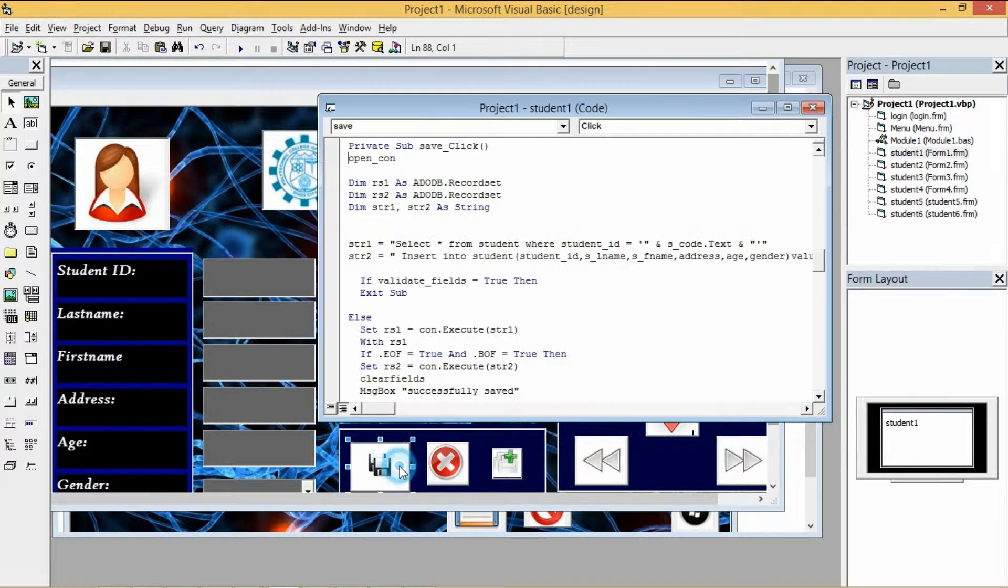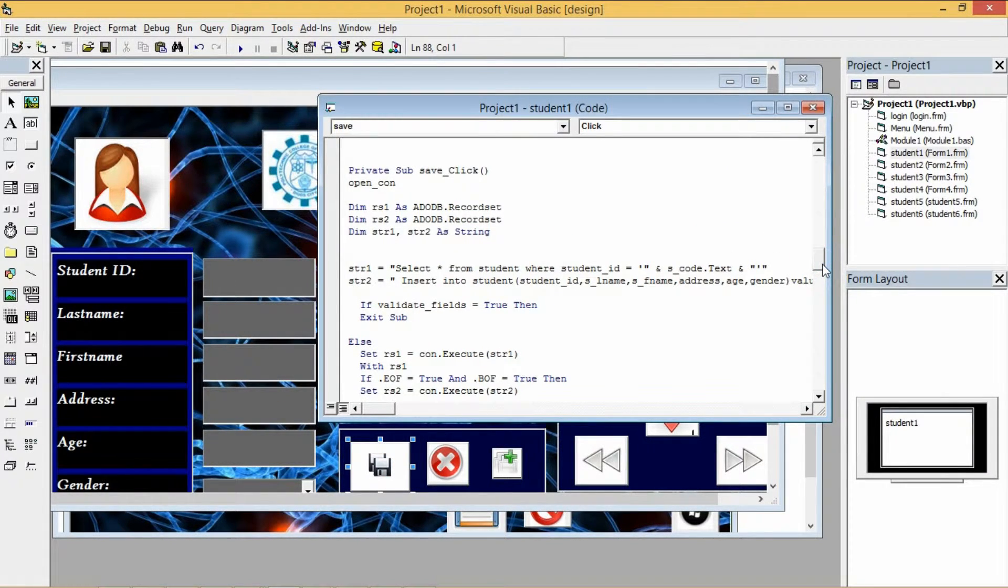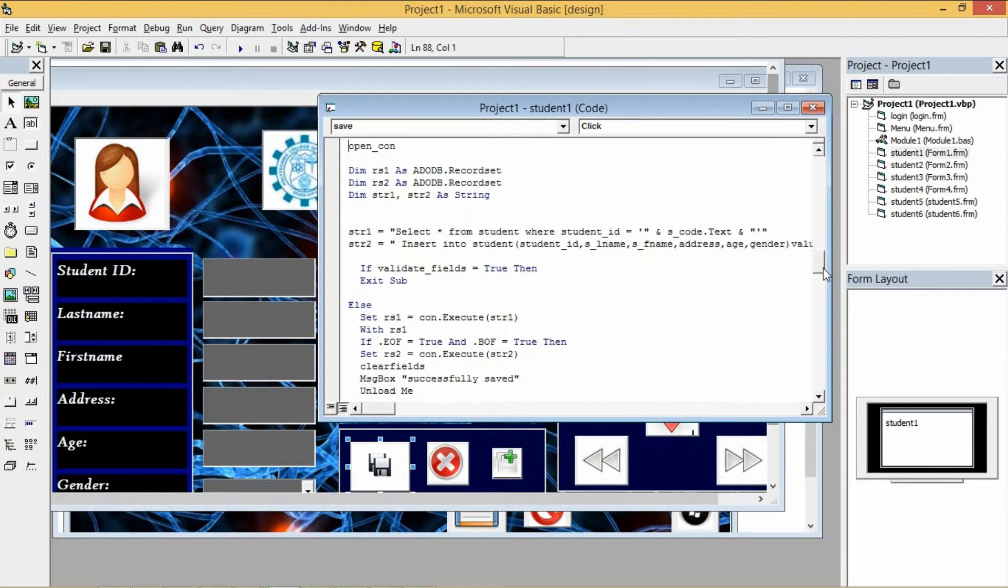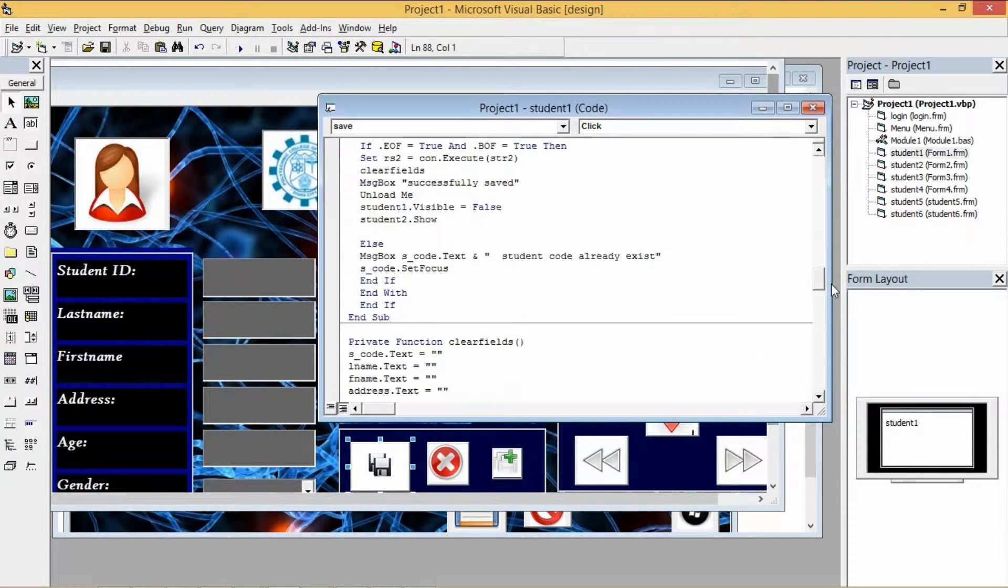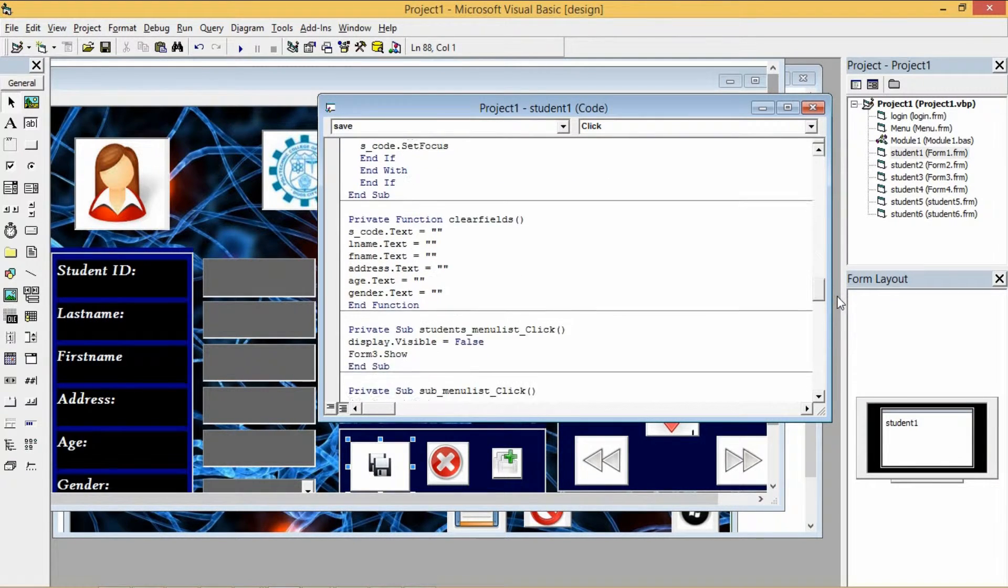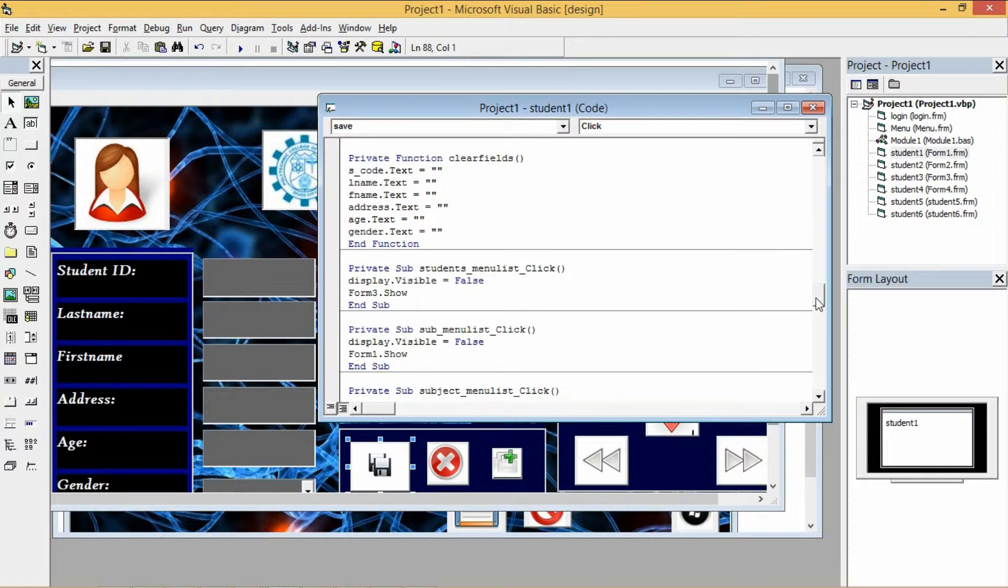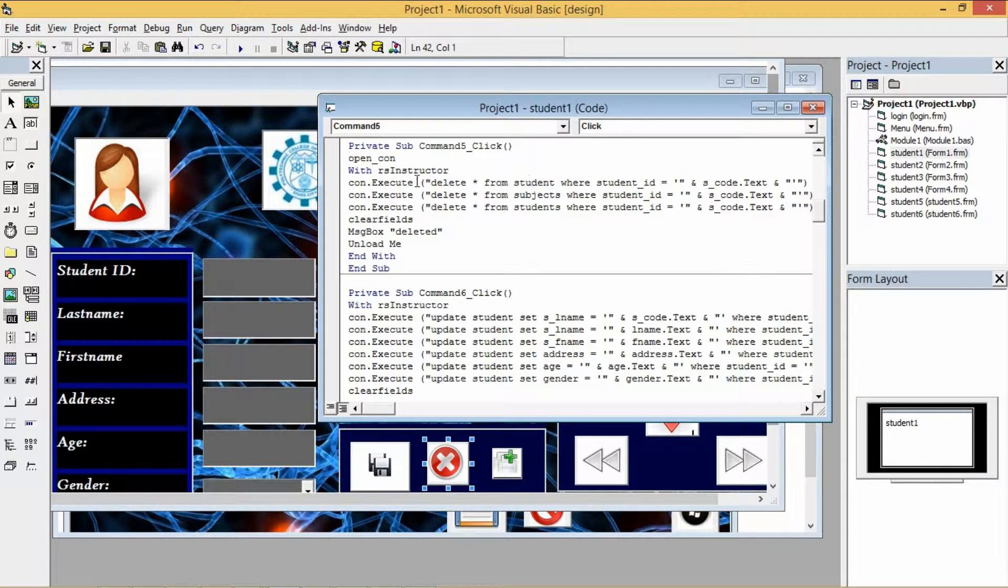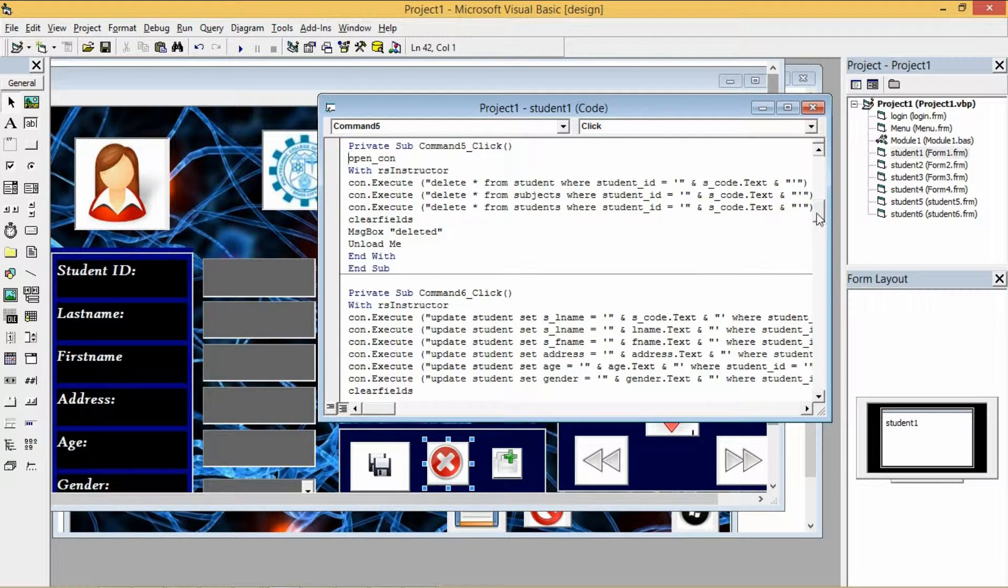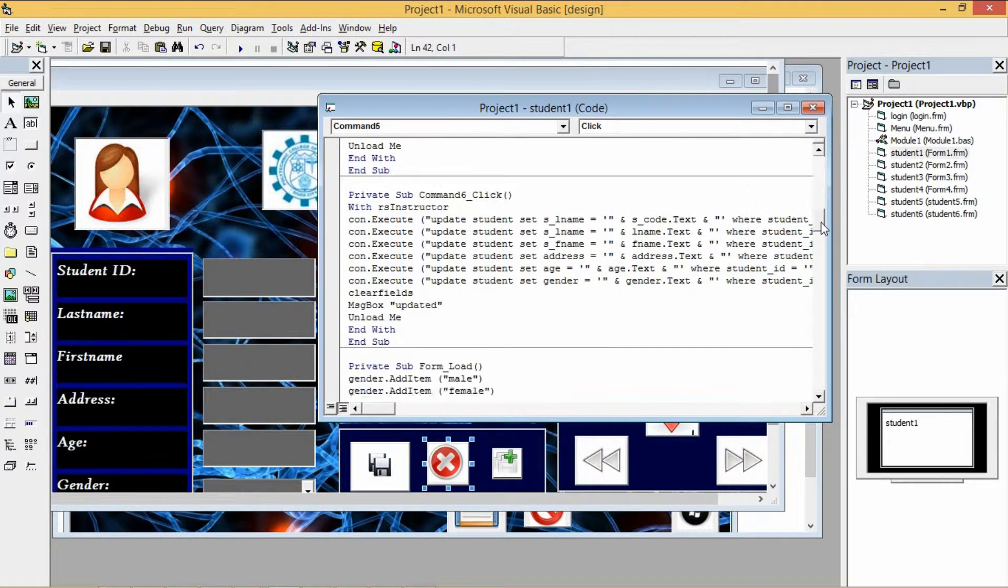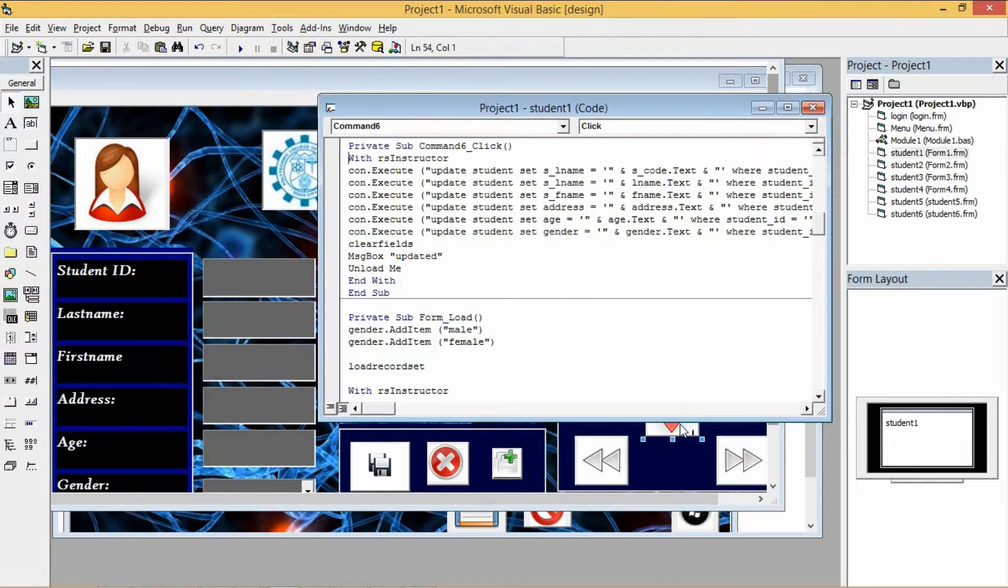So this is the codes for saving. And for the delete, this is the code. And for the update.